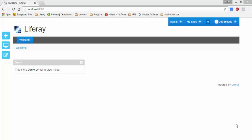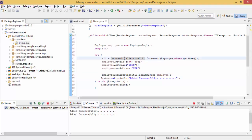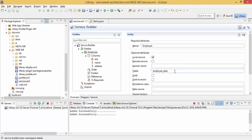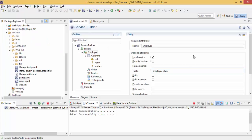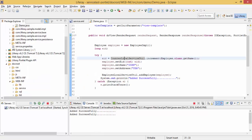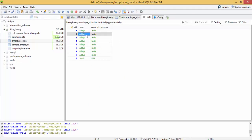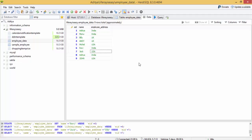In the previous tutorial we created our services and wrote a method to enter values. I am using the table name 'employee data'. Now I will change some of the values and show you some other methods.